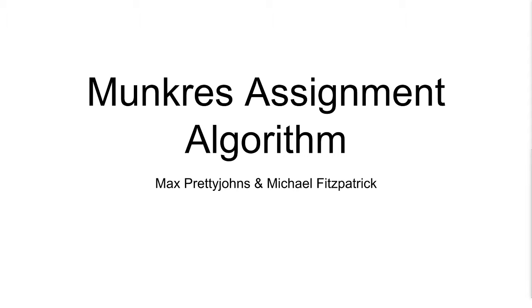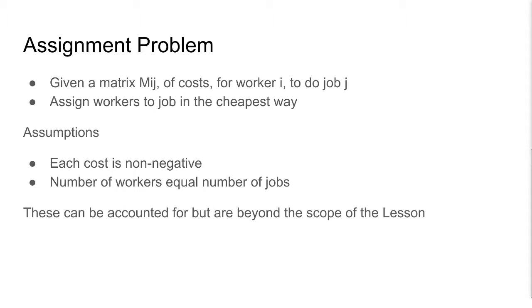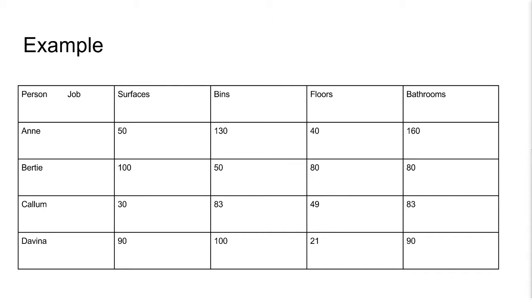Hello, here we will be going over the Munkres assignment algorithm. First we explain what is meant by an assignment problem. We are given a cost matrix for a worker i and a job j. We need to assign workers to a job in the cheapest way. We assume that each cost is non-negative and number of workers equals the number of jobs. These can be accounted for, but they are beyond the scope of this lesson. We start with an example.